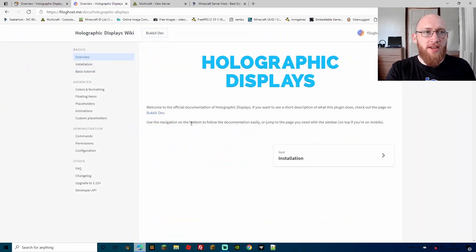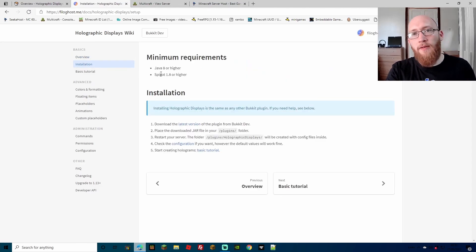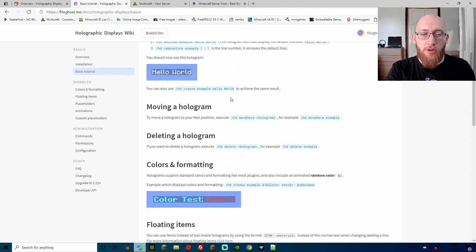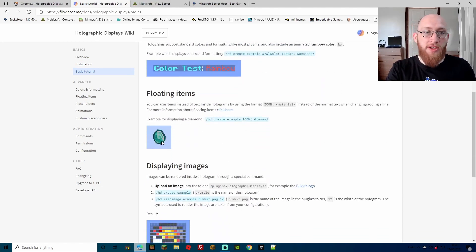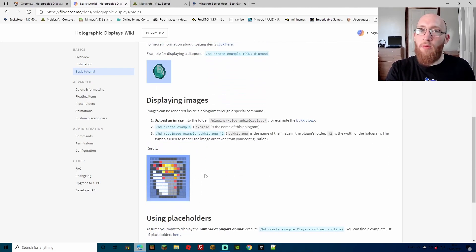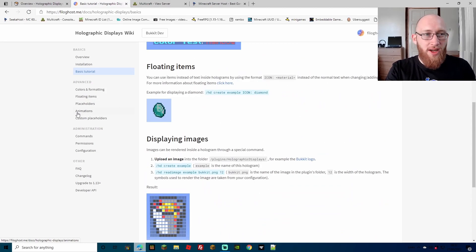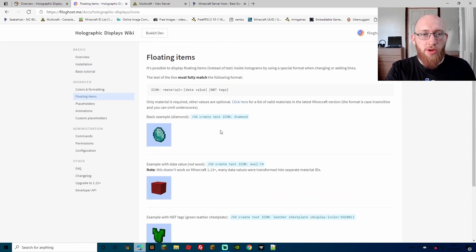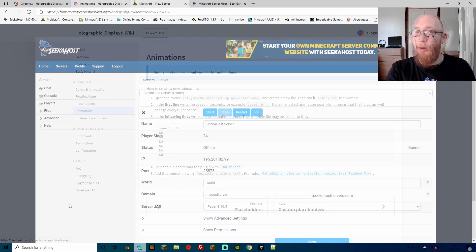Another thing I want to point out is the information page for holographic displays - it's not quite a wiki page but it's really good, and I'll leave the link in the description as well. Obviously you've got installation here, but we'll go through all of that anyway. There's a basic tutorial showing you anything from how to make flashing letters, deleting holograms, floating items like diamonds and swords, and you can even create images. We won't be covering all of those subjects, otherwise the video will take forever. And of course, how to use placeholders, and an advanced section showing floating items, placeholders, animations, and stuff like that.